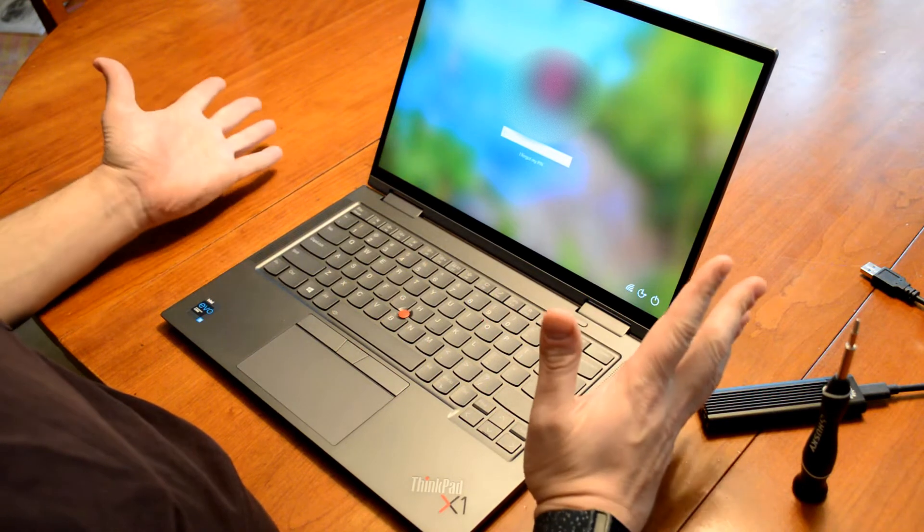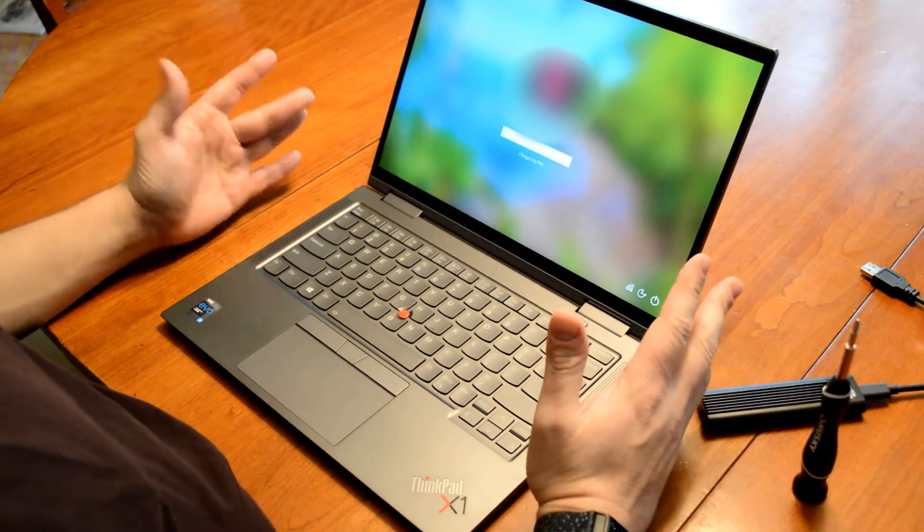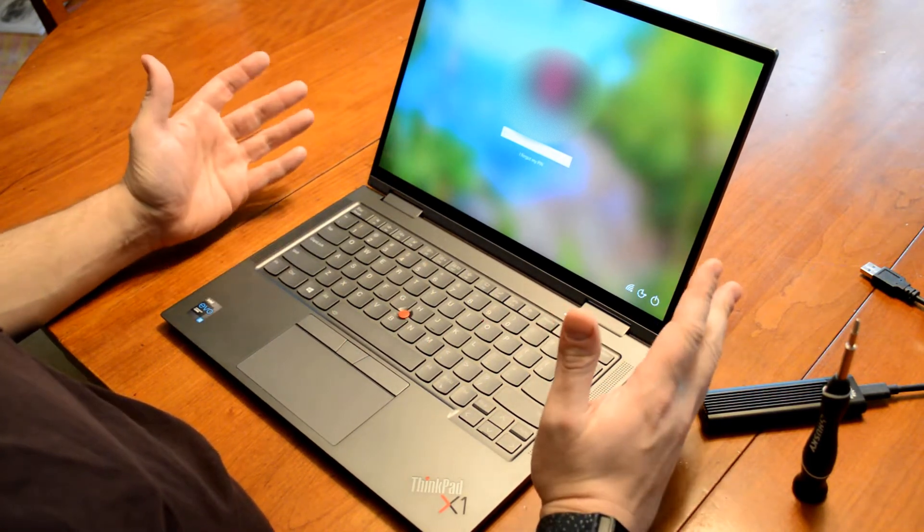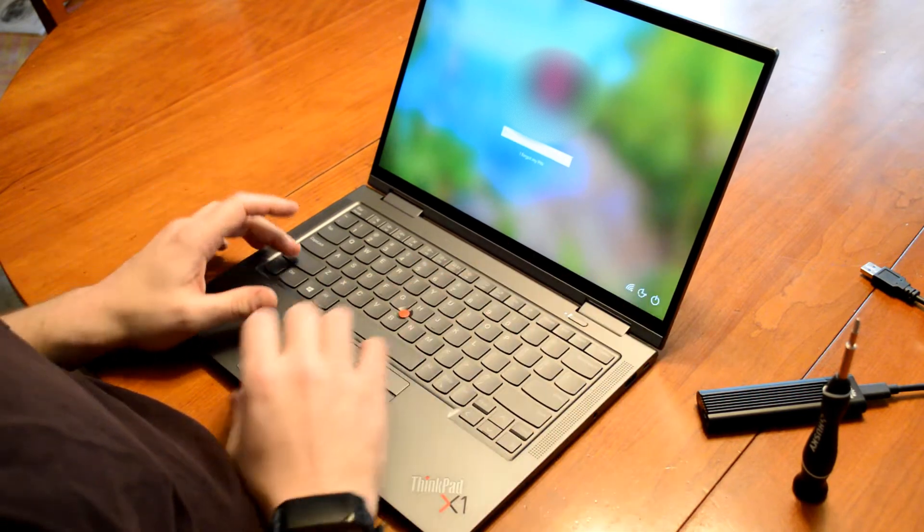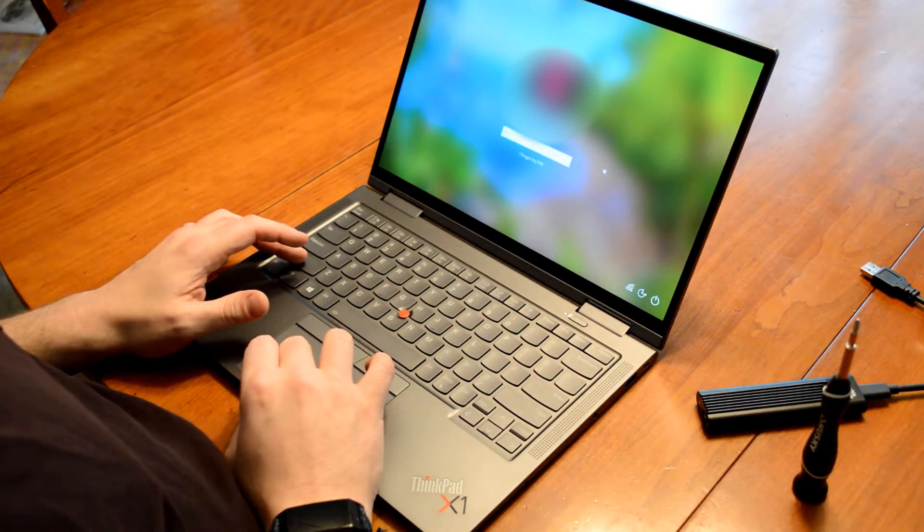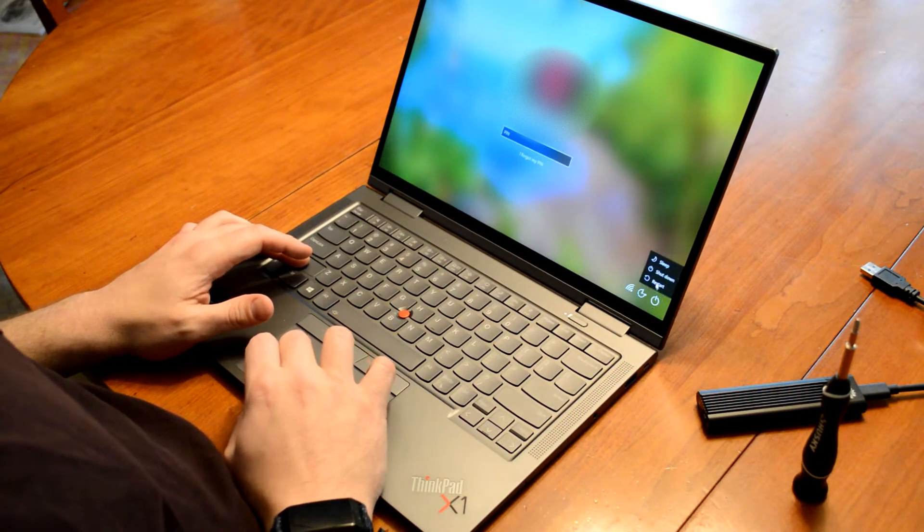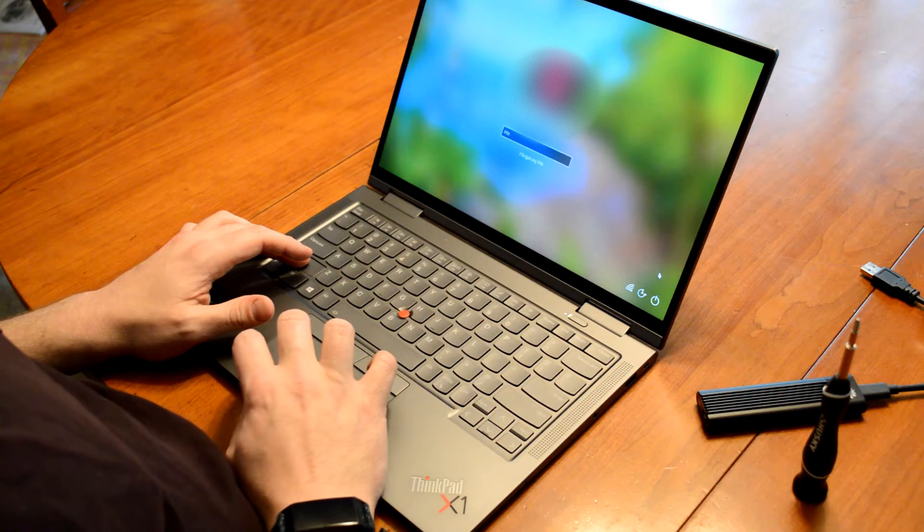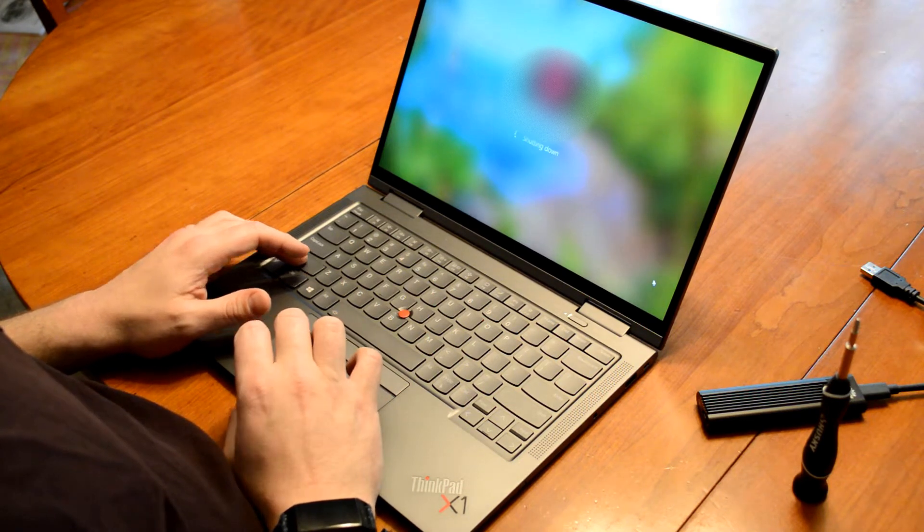So I'm going to start here. I just received this machine, and I'm going to shut it down and get started. So we'll shut it down here. And shut down.